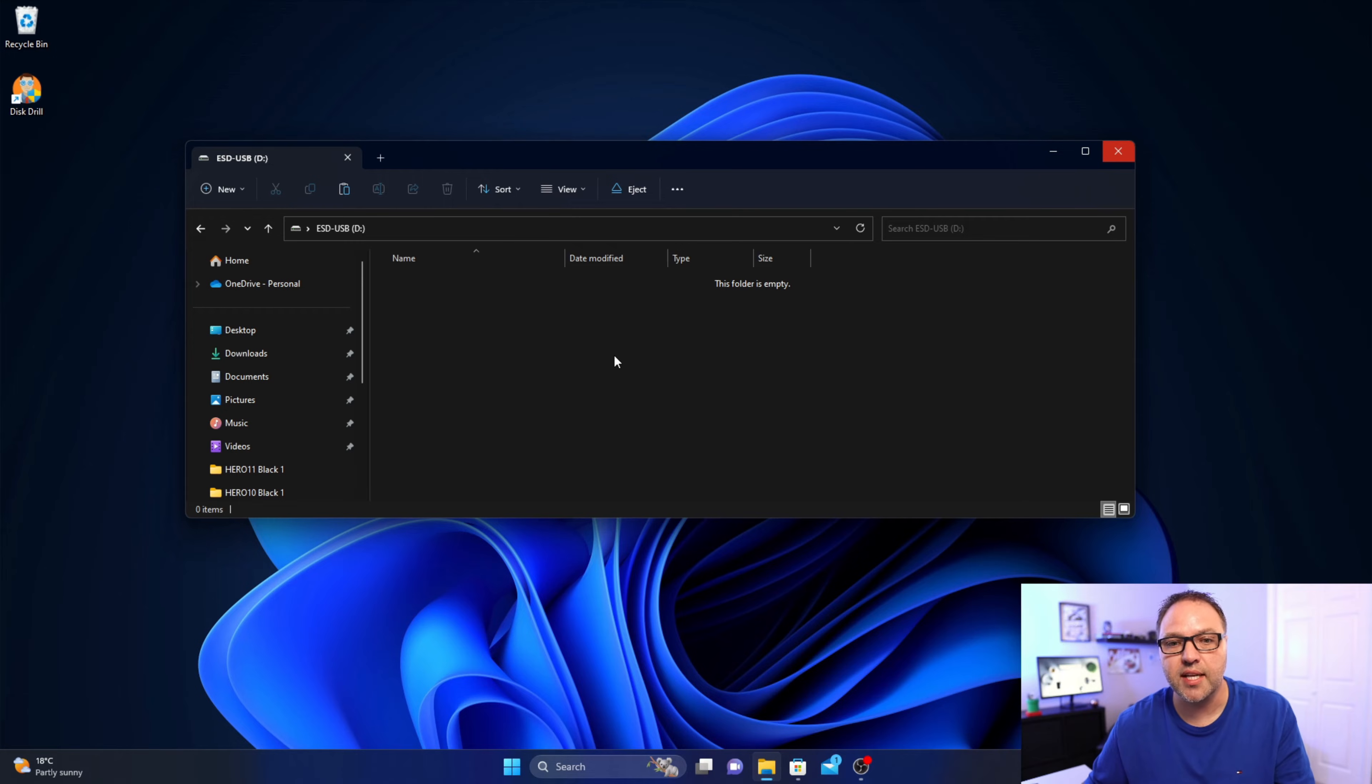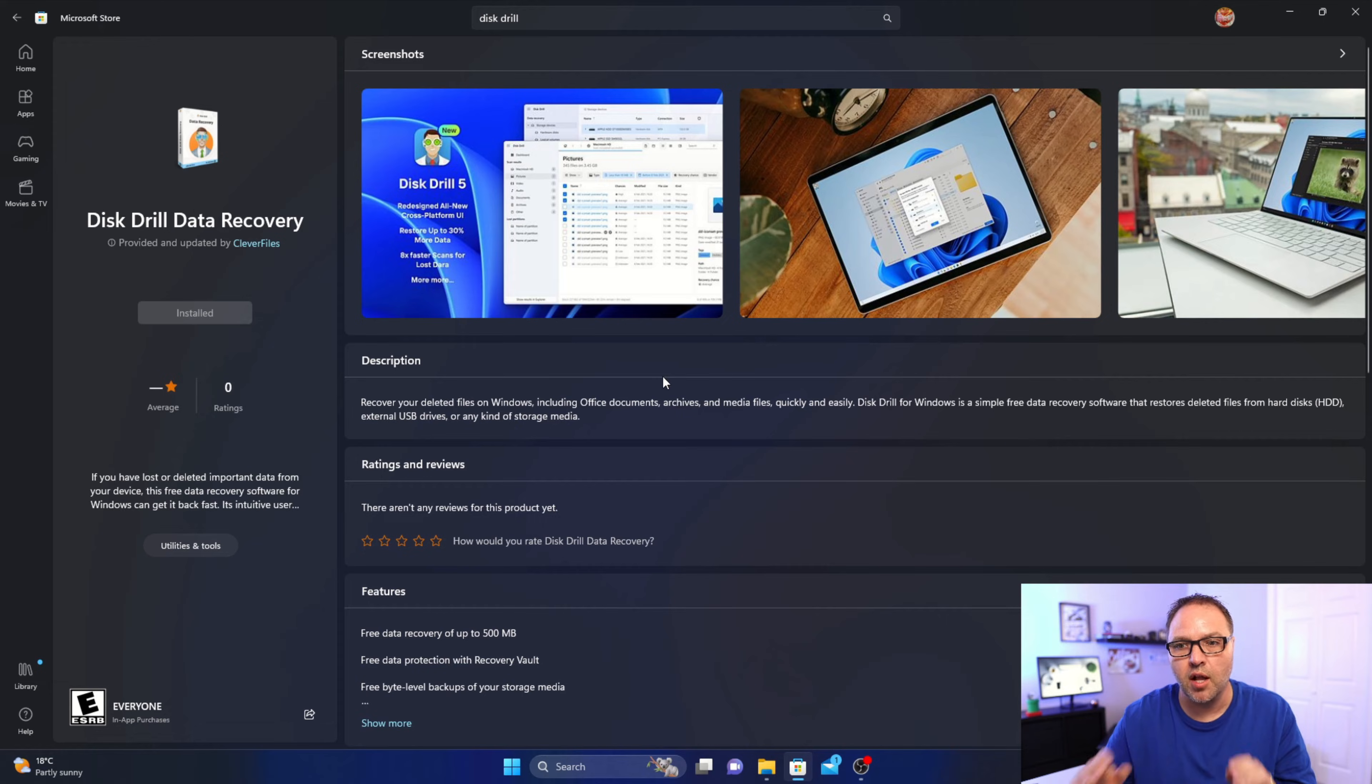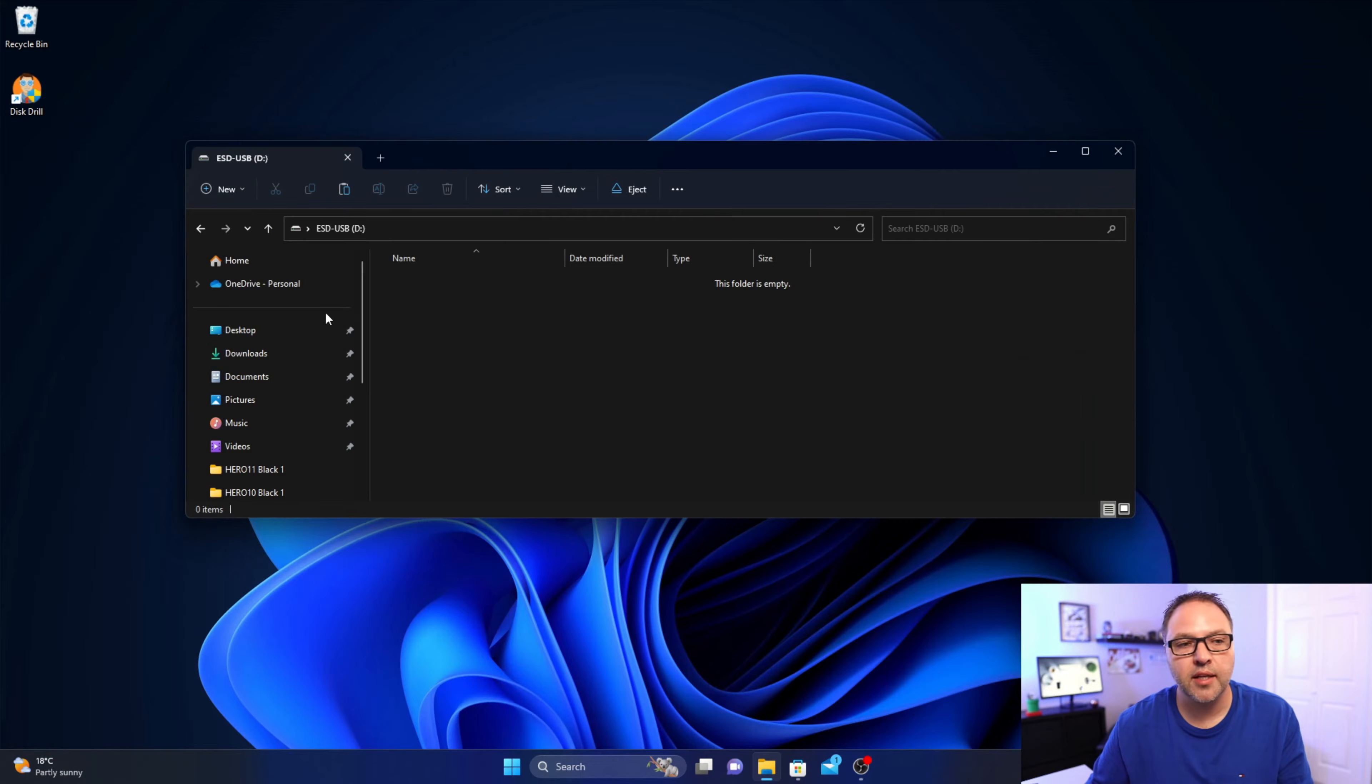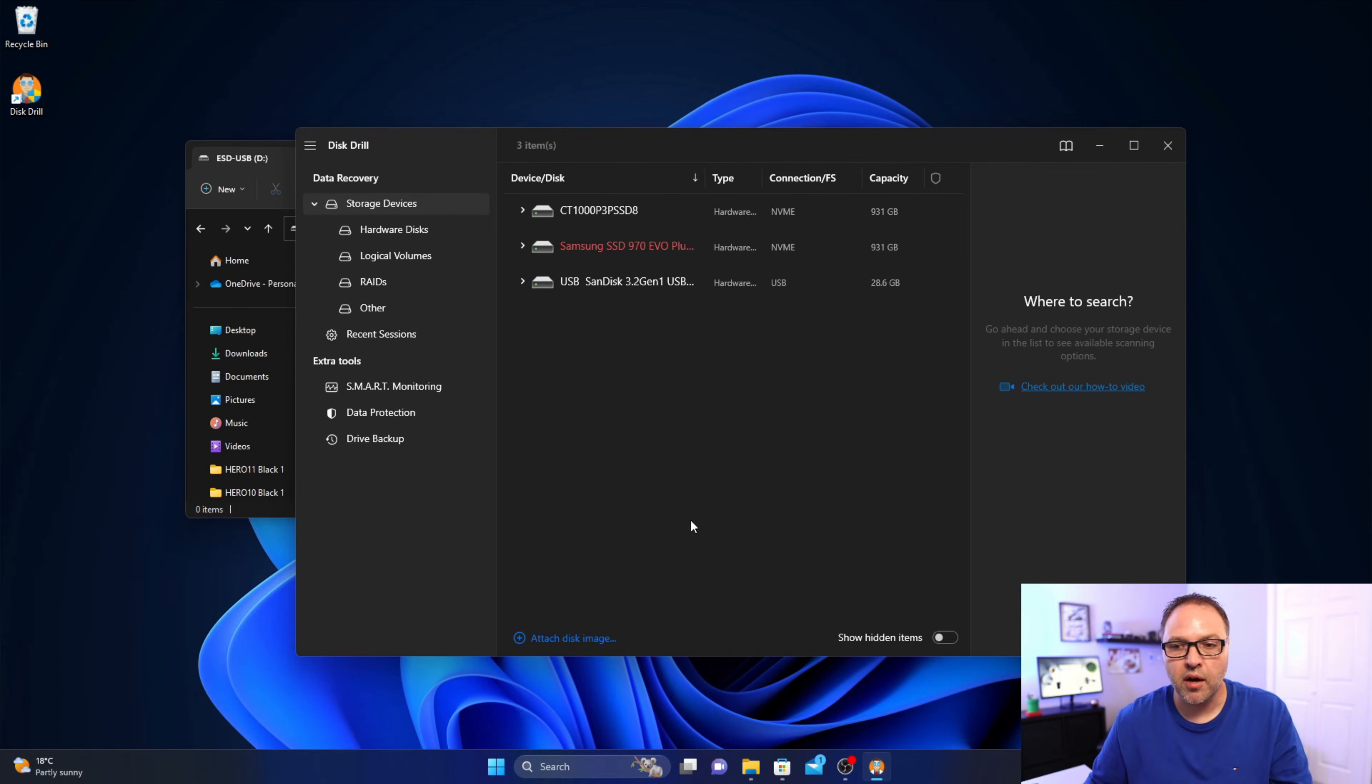Now the software we're gonna use today to recover this is called Disk Drill. You can download it for free from the Microsoft store and install it. Now once you've got that installed, it'll look something like this up here in the corner. It's got a little icon that says Disk Drill. Let's go ahead and load that up.